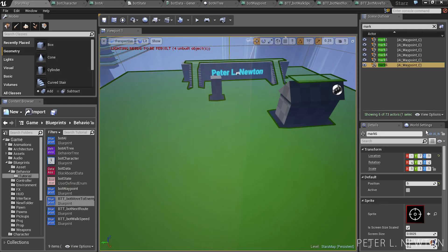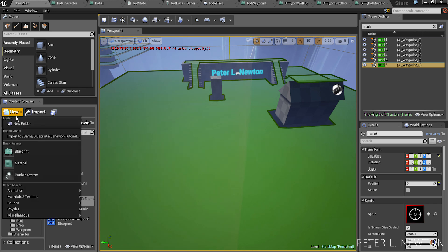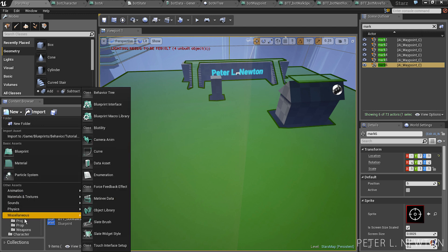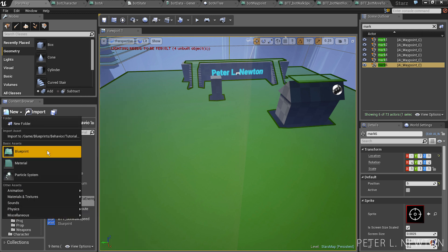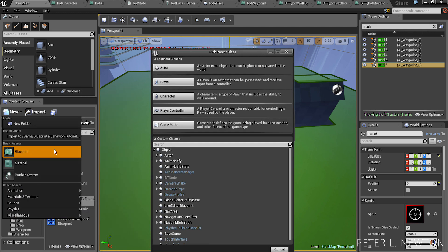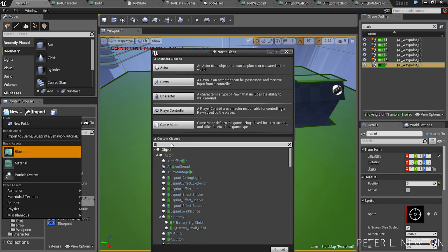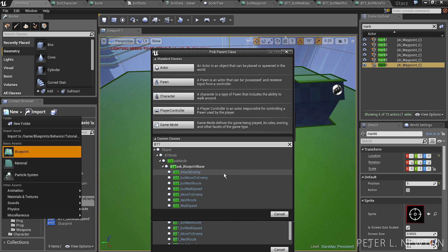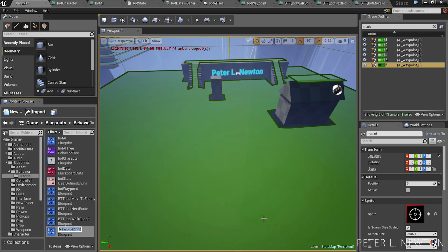The next thing we want to create is a task to attack the enemy. So let's go to new blueprint, BTT task, BTT bot attack enemy.